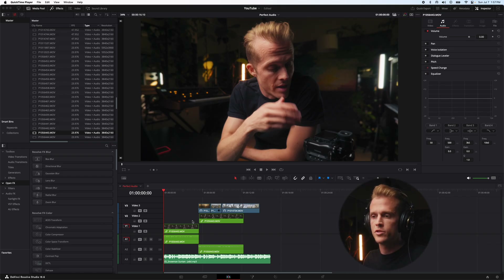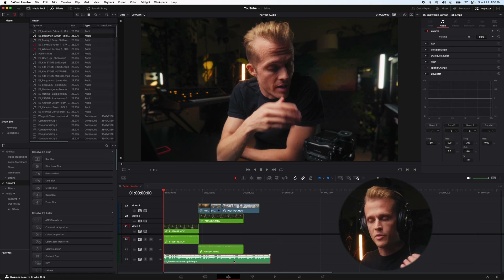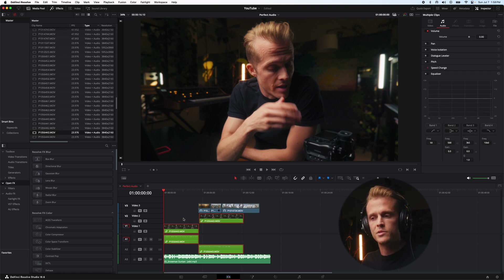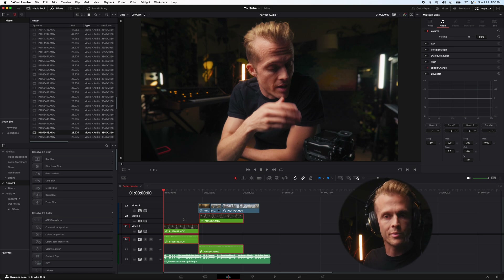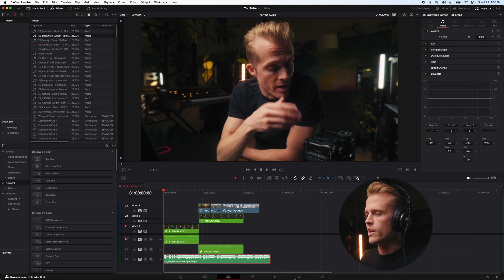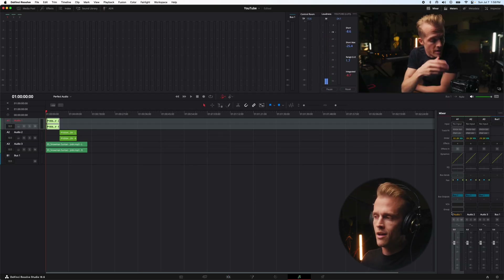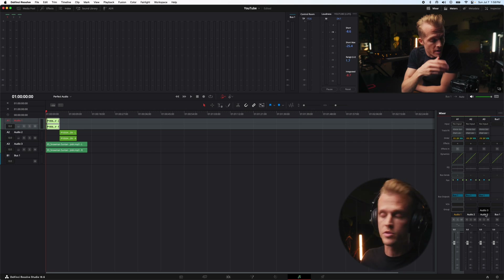Right here in my timeline, I have two dialogue clips, some B-roll, and some music for the backing track. Both these dialogue clips are recorded right here in my studio, and this is just some music right off of Epidemic Sounds. I'm going to play this back in Fairlight so you guys can look at the levels. Audio tracks one and two are the dialogue, audio track three is the music.